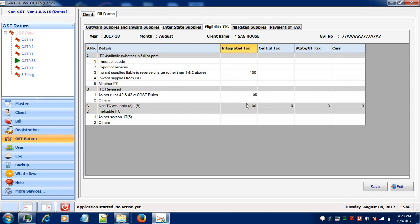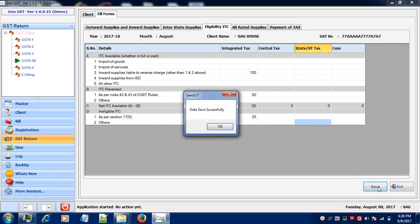Now, if you're having any ineligible ITC, you can enter your information here. After entering your relevant information, save your entry by clicking on the Save button.